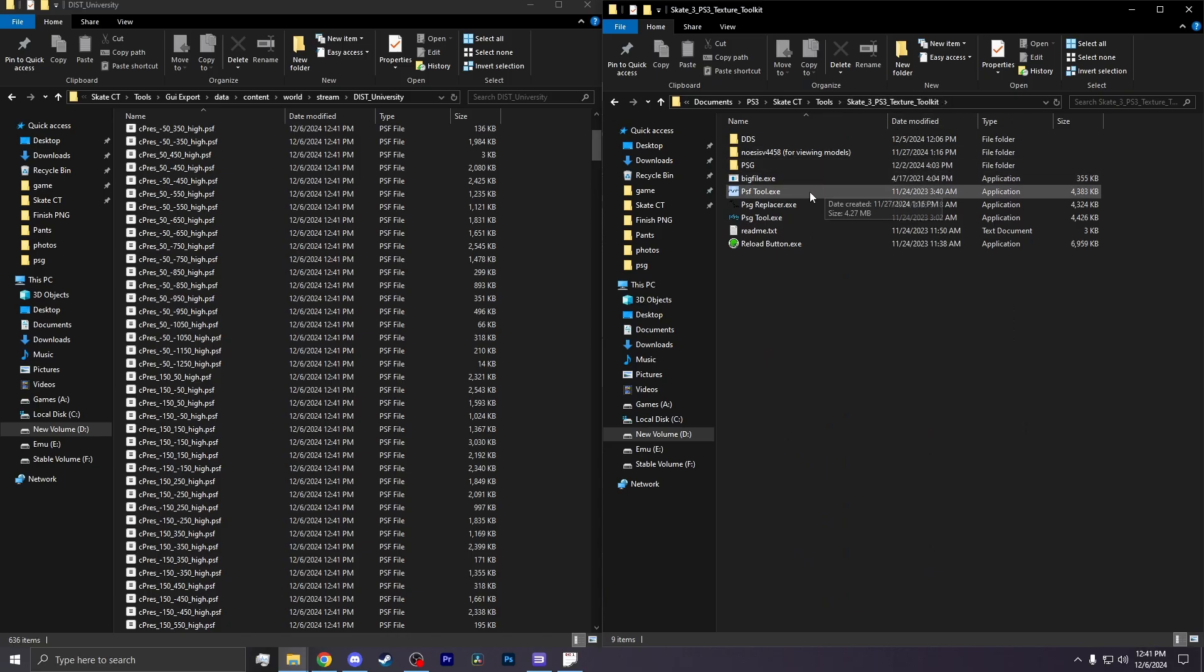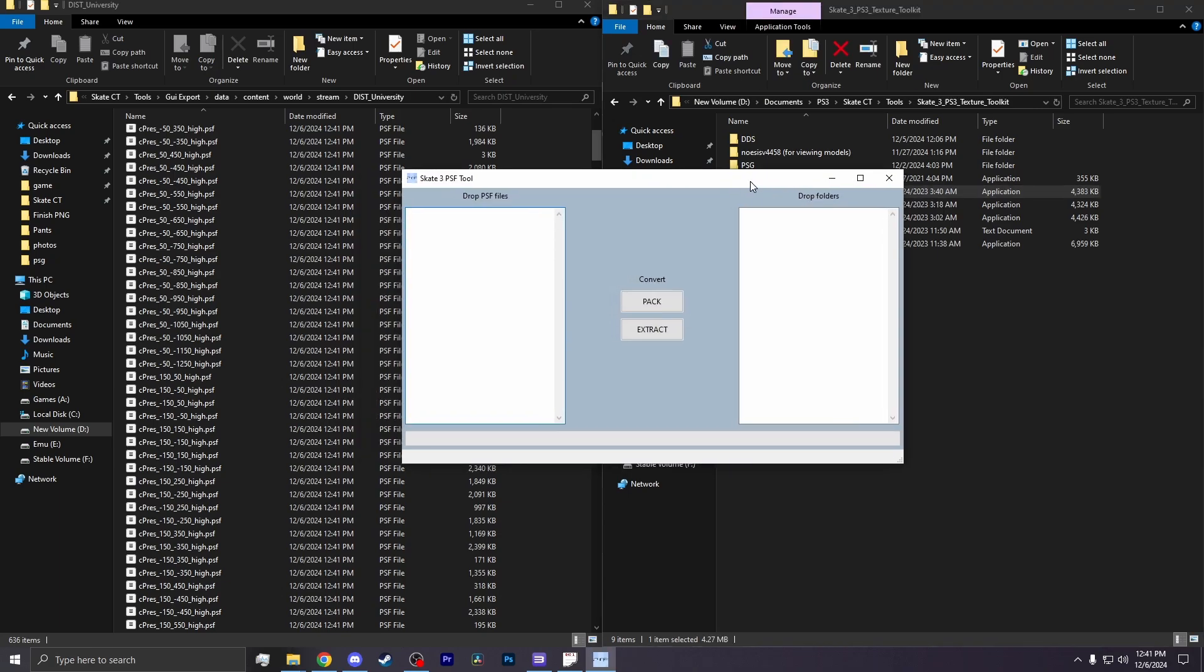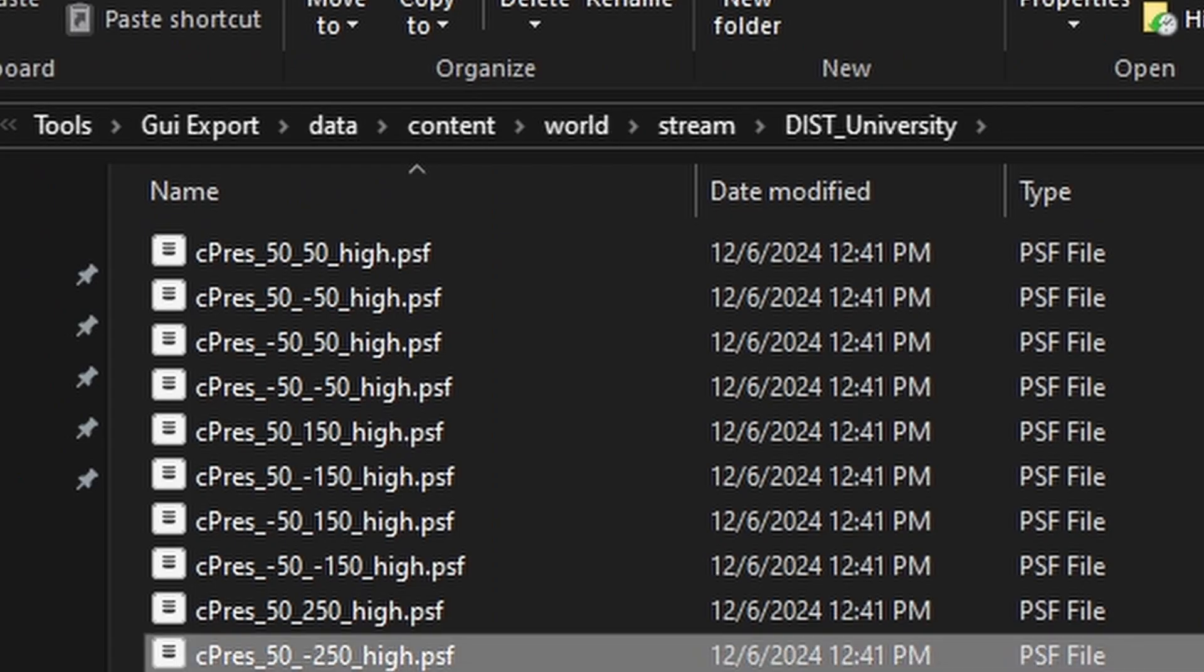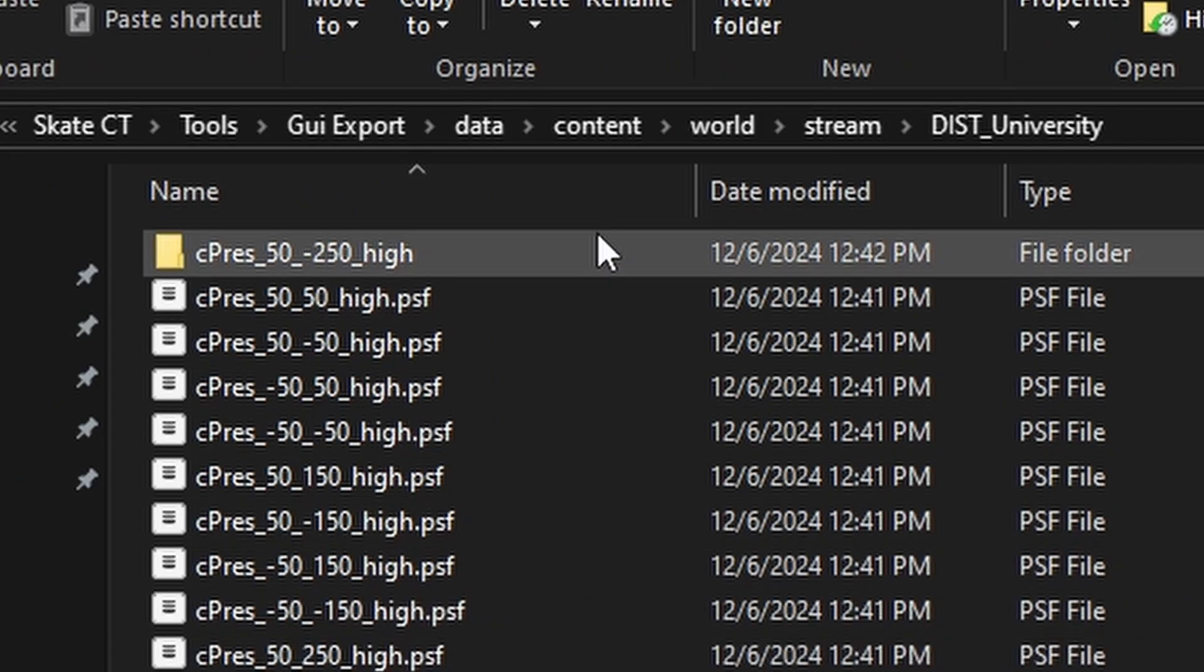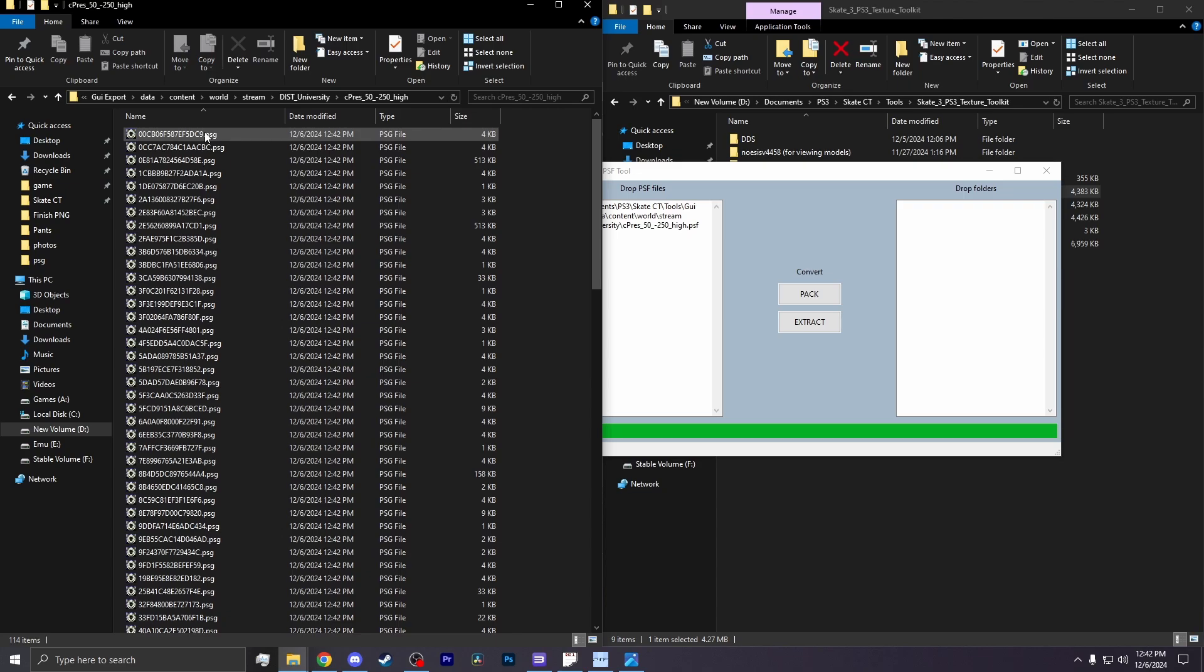I then go back to the Texture Toolkit, and then I click on the PSF Tool. There, I will drag it onto that program and hit Extract. That should create a folder at the top of the list. Clicking into that folder, you'll see all the textures.